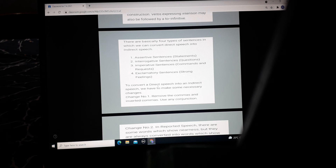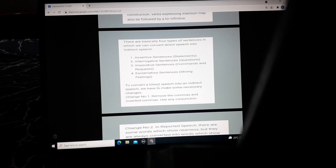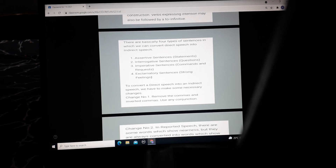There are basically four types of sentences which we can convert from direct speech into indirect speech. The first one is assertive sentences, also known as statements. Second, interrogative sentences, also known as questions. Third, imperative sentences, which are of two types: command and request. And the fourth is exclamatory sentences, which express a strong feeling. We will do this in detail later in the topic.